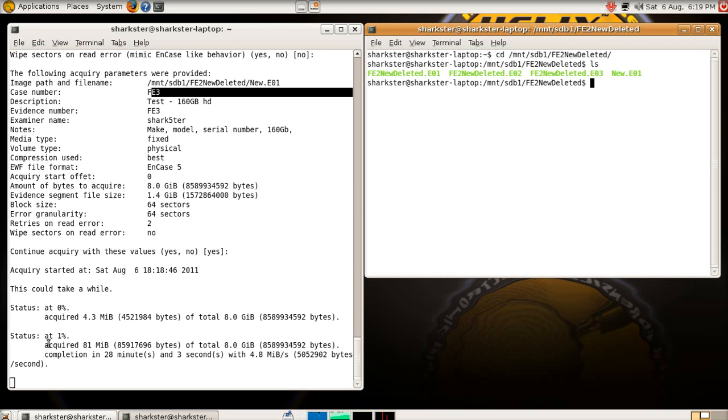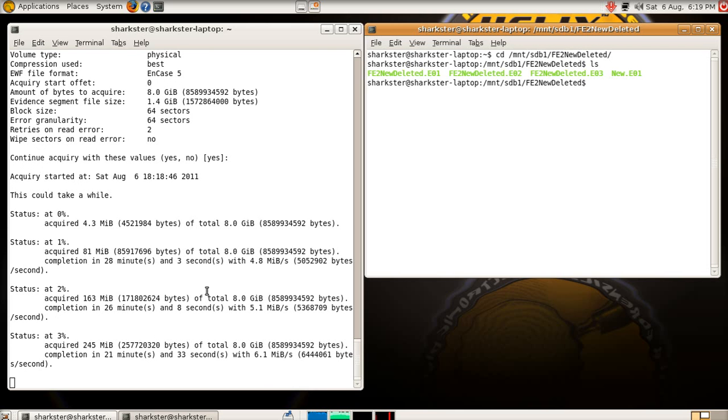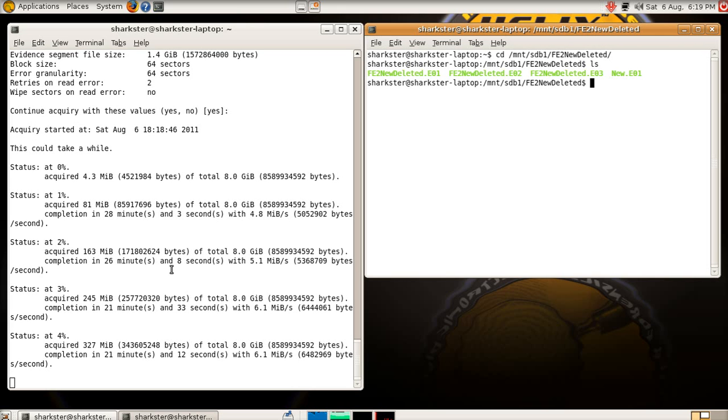Completion in 28 minutes and 3 seconds, this will fluctuate, because we're using compression, this will fluctuate as it hits data. So if it comes into a large chunk of data, expect this to get longer, and then as it hits empty spaces of drive, expect it to get shorter. So I wouldn't look at that and say, it'll be done in 28 minutes, because it won't.